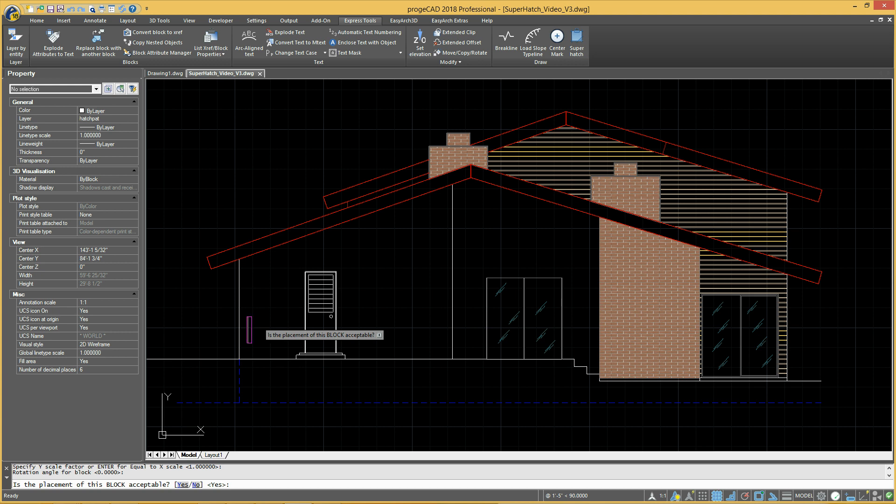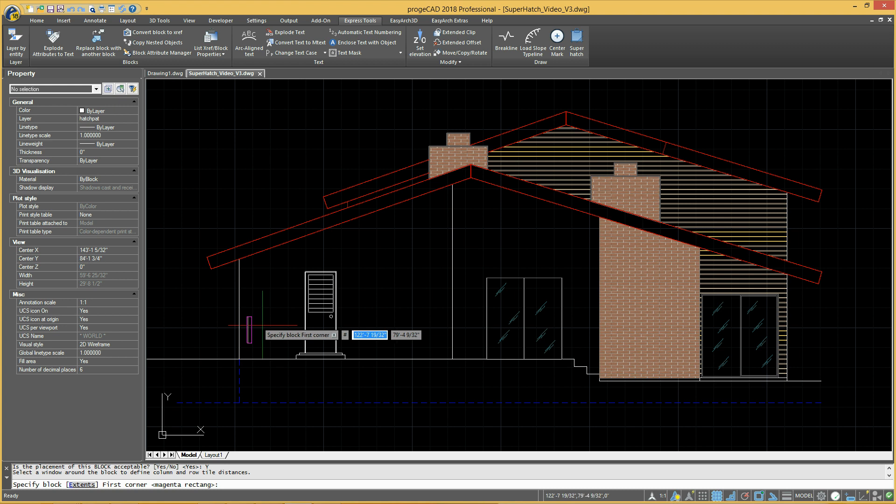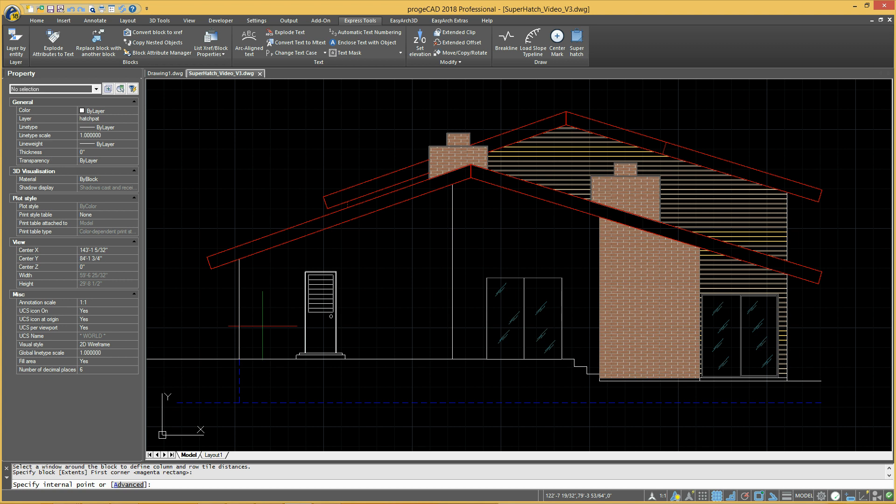The magenta rectangle indicates the tile distances of rows and columns which compose the hatch pattern. To finish the hatch, pick a point inside the area to hatch.